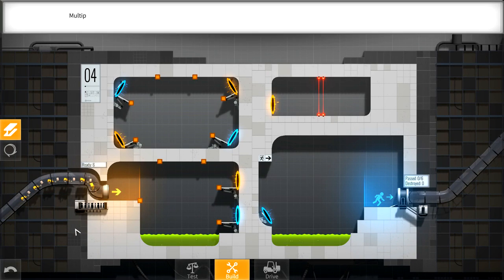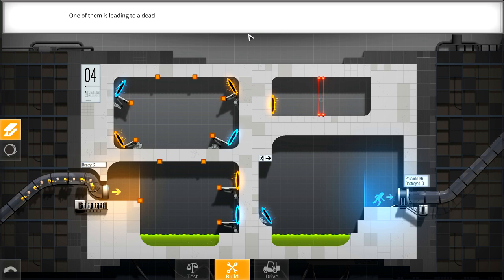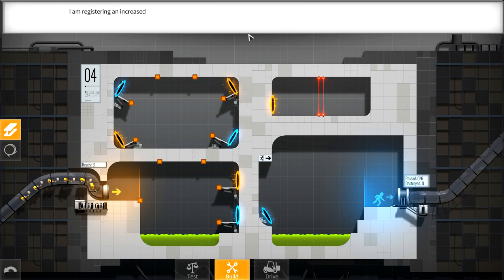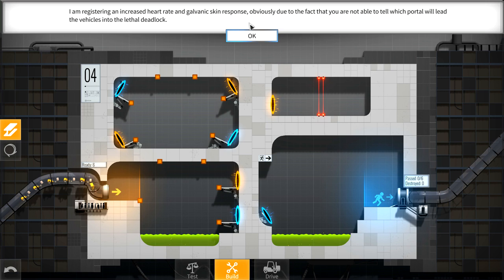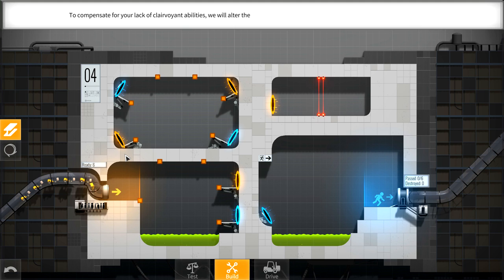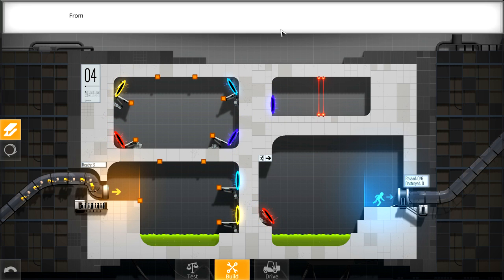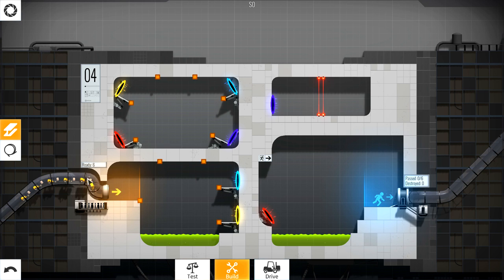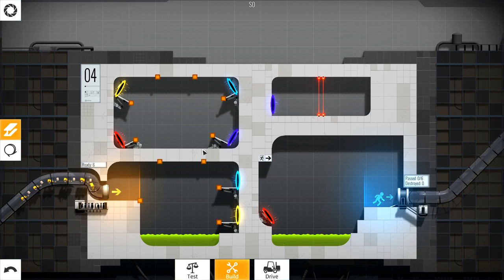Colorings. Multiple pairs of portals can exist at the same time. One of them is leading to a deadly laser field. It appears red to discourage casual contact. I am registering an increased heart rate and galvanic skin response, obviously due to the fact that you are not able to tell which portal will lead the vehicles into the lethal deadlock. To compensate for your lack of clairvoyant abilities, we will alter the portal's spectral radiance. Interlinked portals will always have matching colors. Don't get into the purple one. We want to be going for the blue portal.